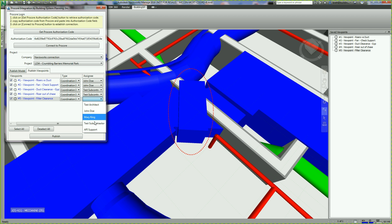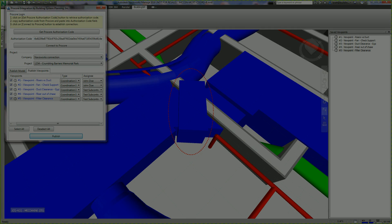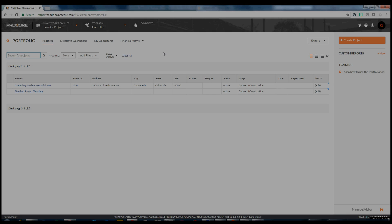Once the viewpoints have been published in Procore, they are accessible to all team members on the project. Let's take a look. Simply navigate to the project you are working on, in this case, the Memorial Park.